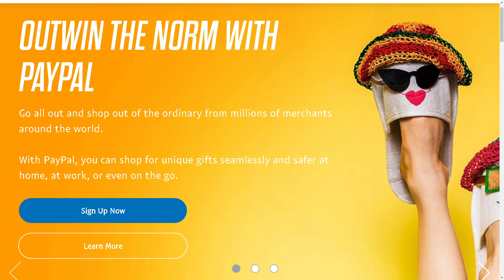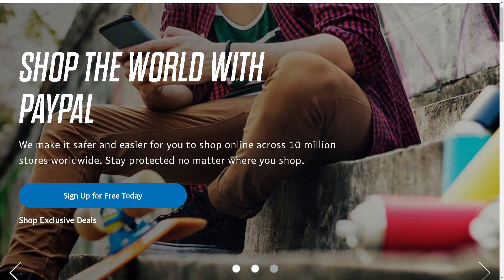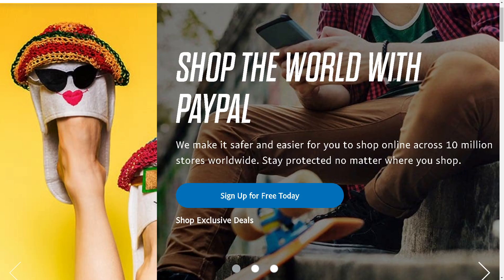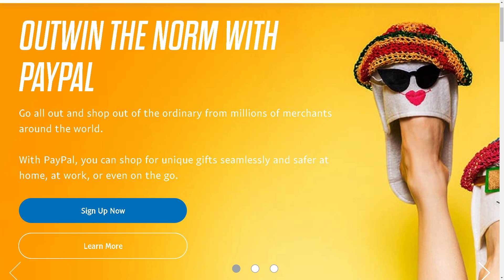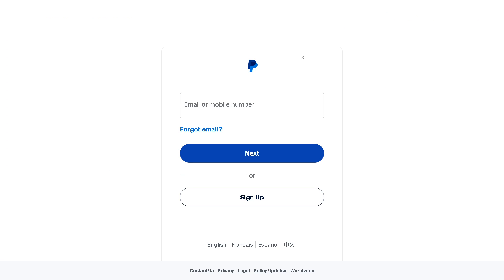Welcome back to our channel. In today's video we are going to show you how to transfer money from Google Rewards to PayPal. Let's begin. The first thing you need to do is to log in using your credentials.